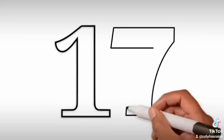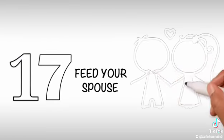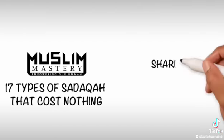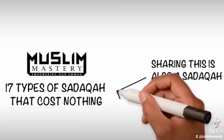17. Feed your spouse - To put a piece of food into your wife's mouth is sadaqah. Sharing this is also a sadaqah.